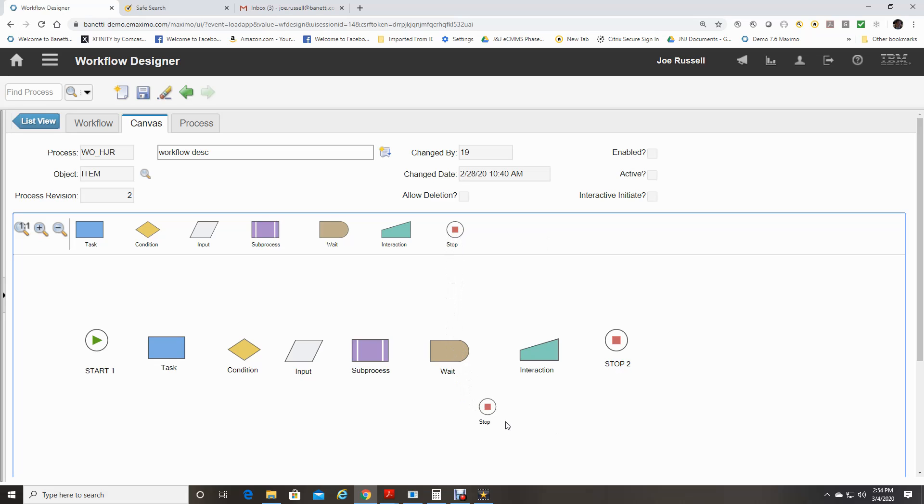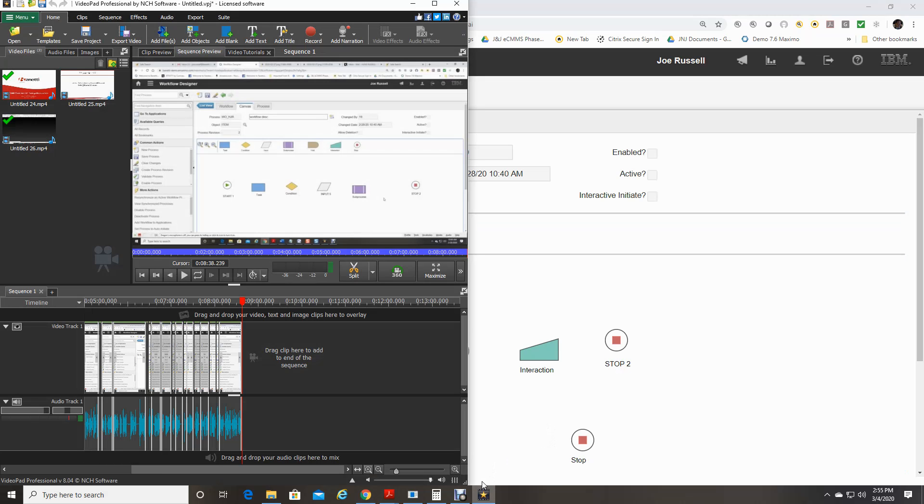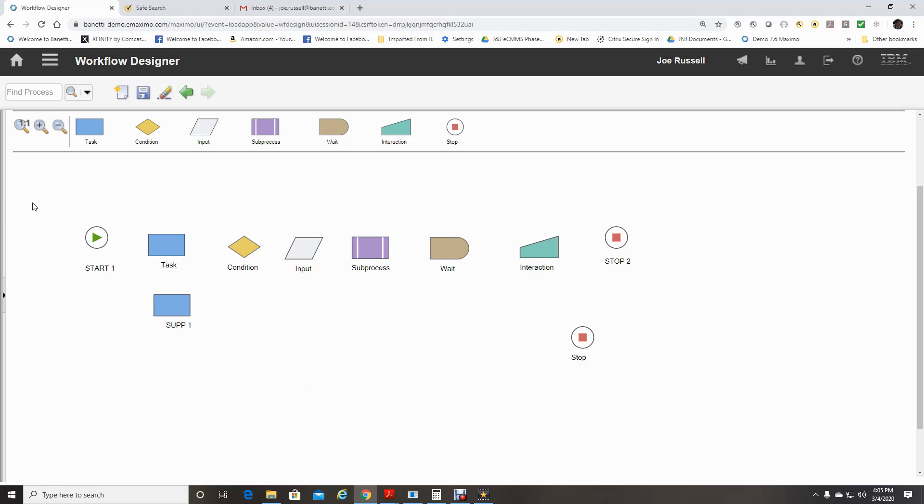Use the stop node tool in the palette to place additional stop nodes on the canvas. I use this to organize the workflows just to make them more manageable.